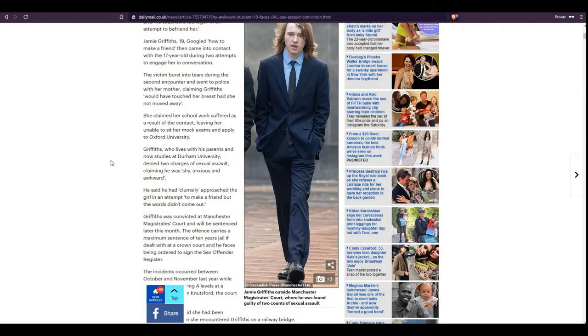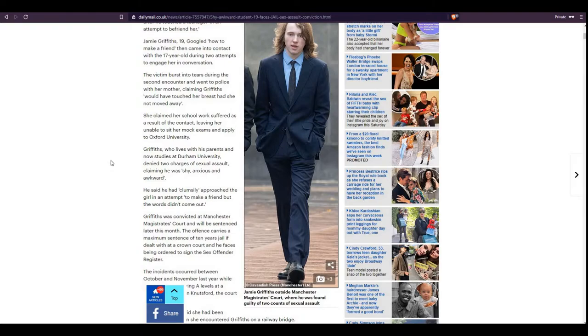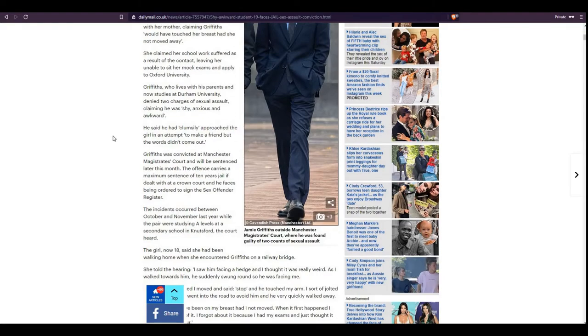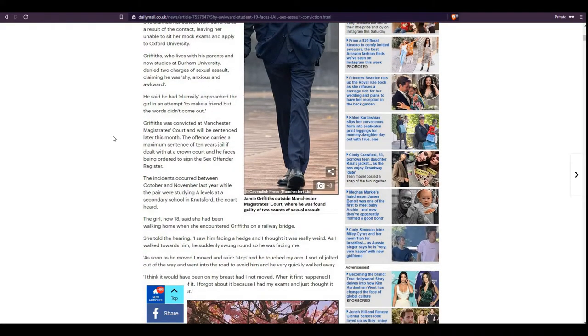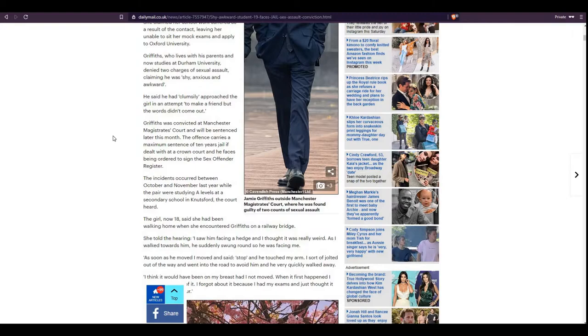But Griffiths, who lives with his parents and now studies at Durham University, denied two charges of sexual assault, claiming he was shy, anxious, and awkward. He said he had clumsily approached the girl in an attempt to make a friend, but the words didn't come out. Griffiths was convicted at Manchester Magistrates Court and will be sentenced later this month. The offense carries a maximum sentence of 10 years jail if dealt with at a Crown Court and he faces being ordered to sign the Sex Offender Register.